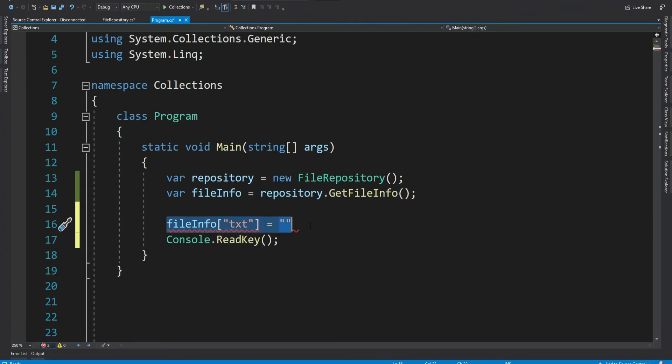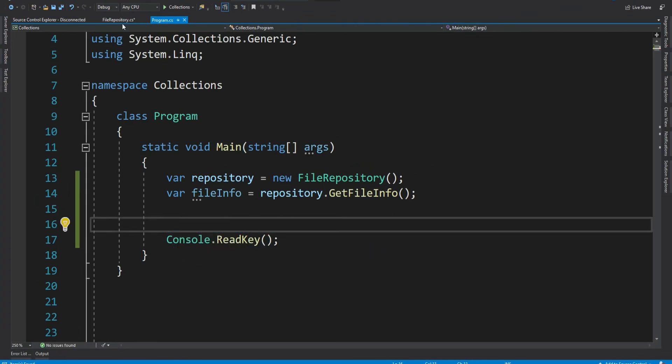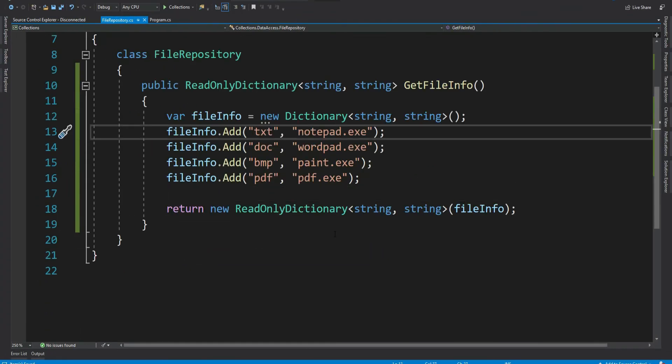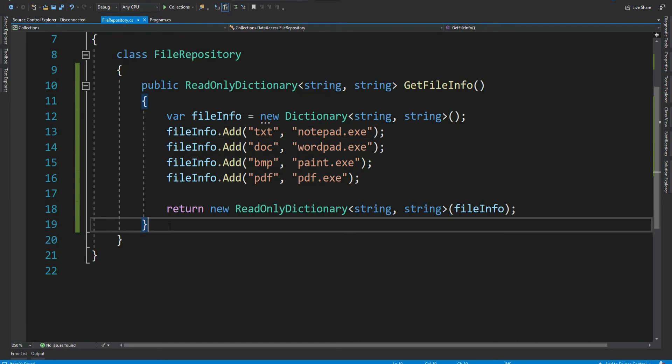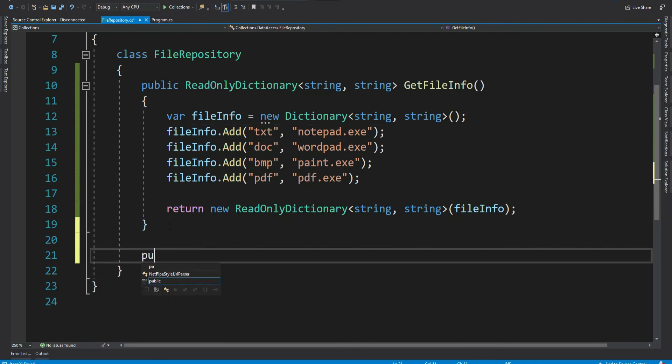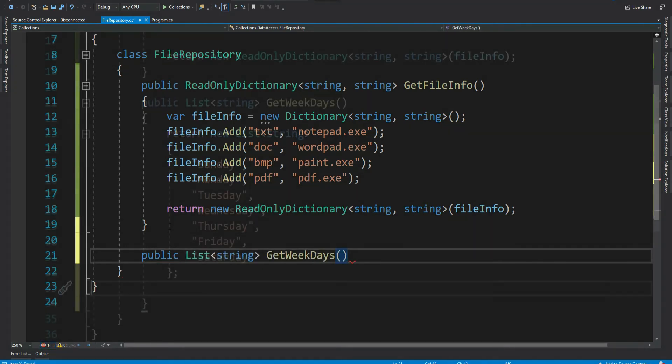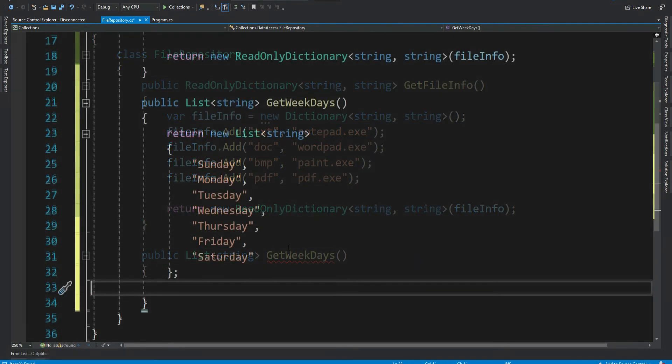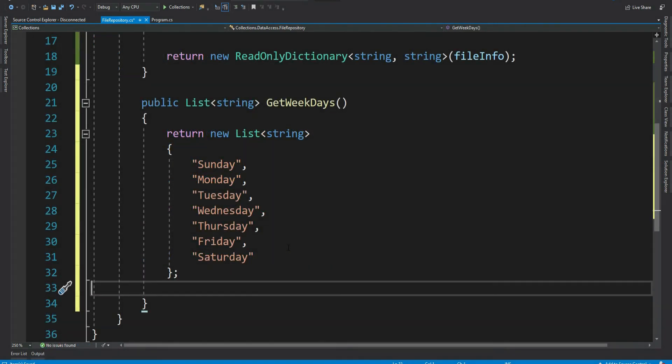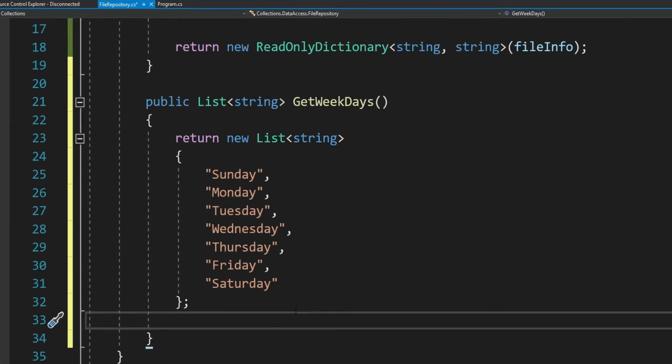Now let's come to read only list. Say you have a method that returns a list of weekdays. Let me create a method quickly. So this method returns list of weekdays. Now similar to read only dictionaries, you want to return a read only list, right?